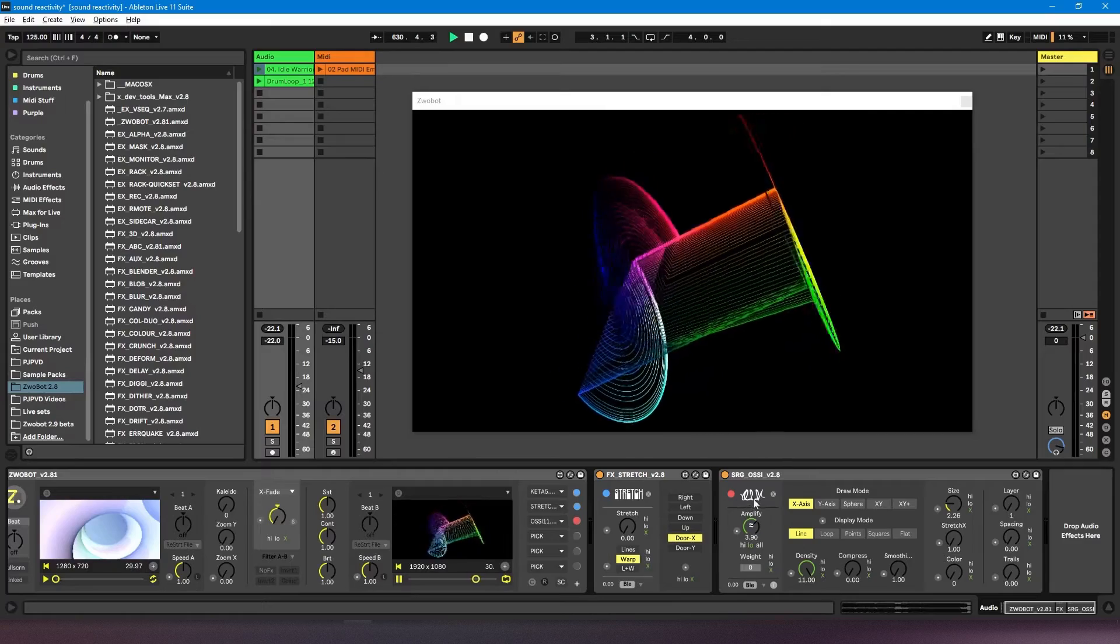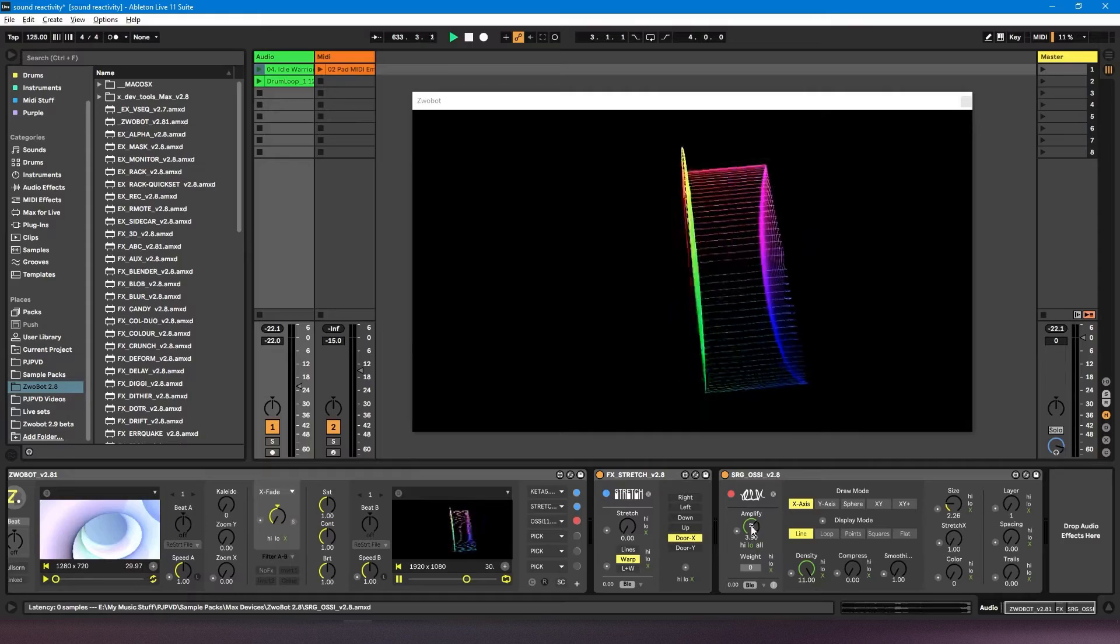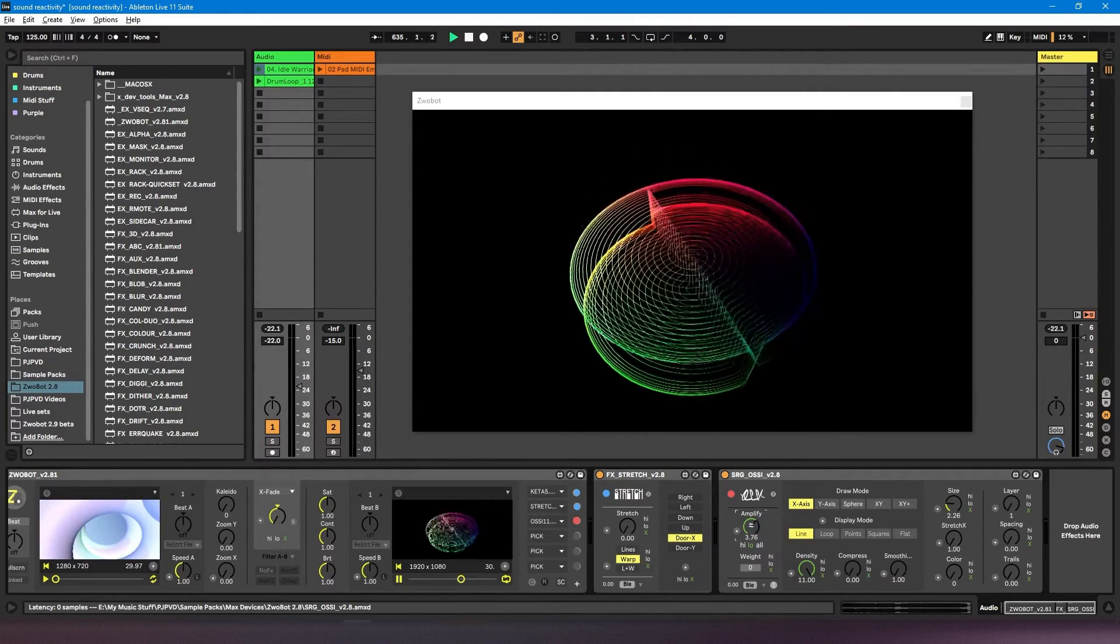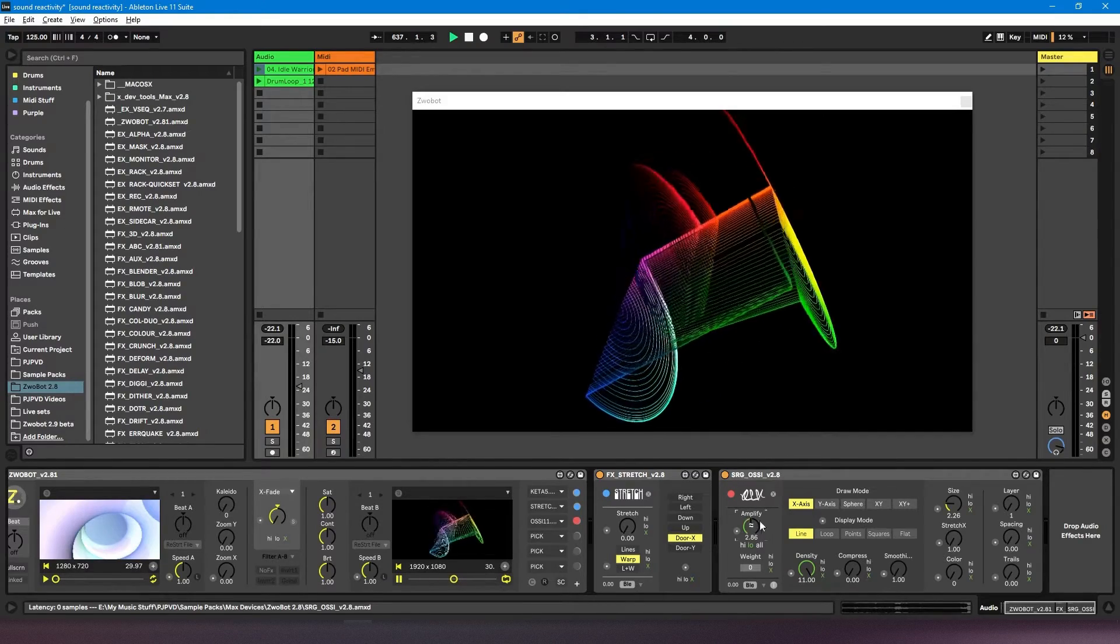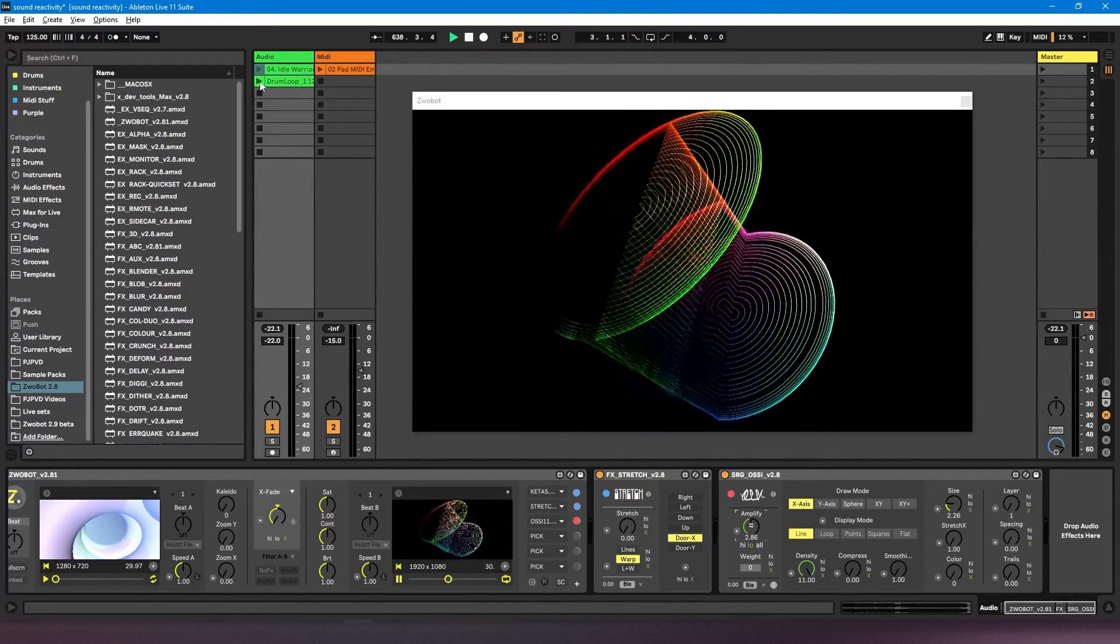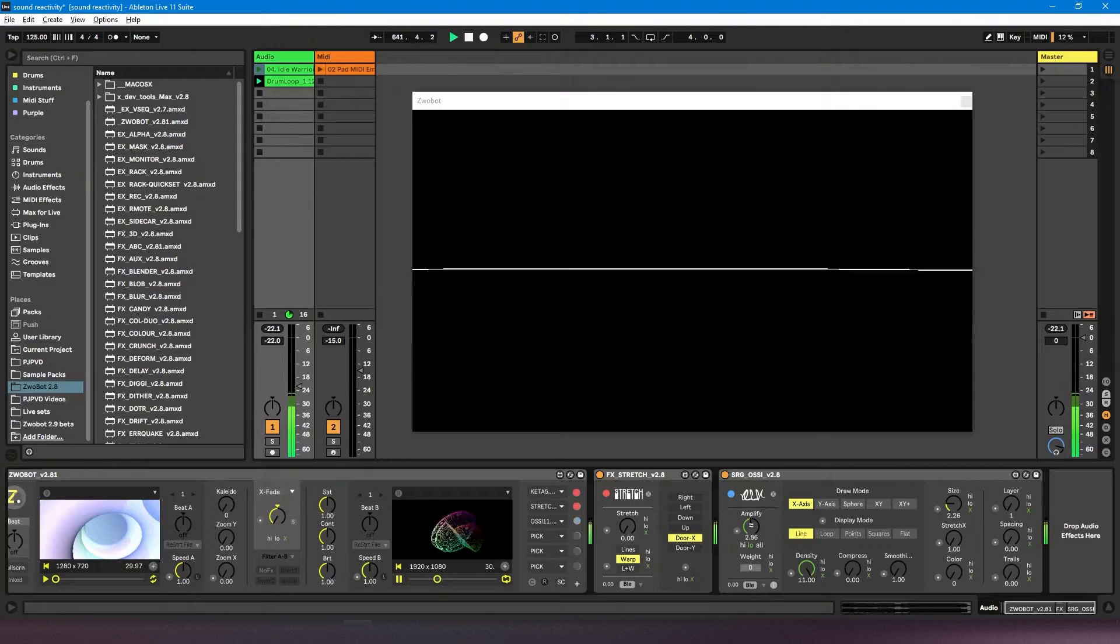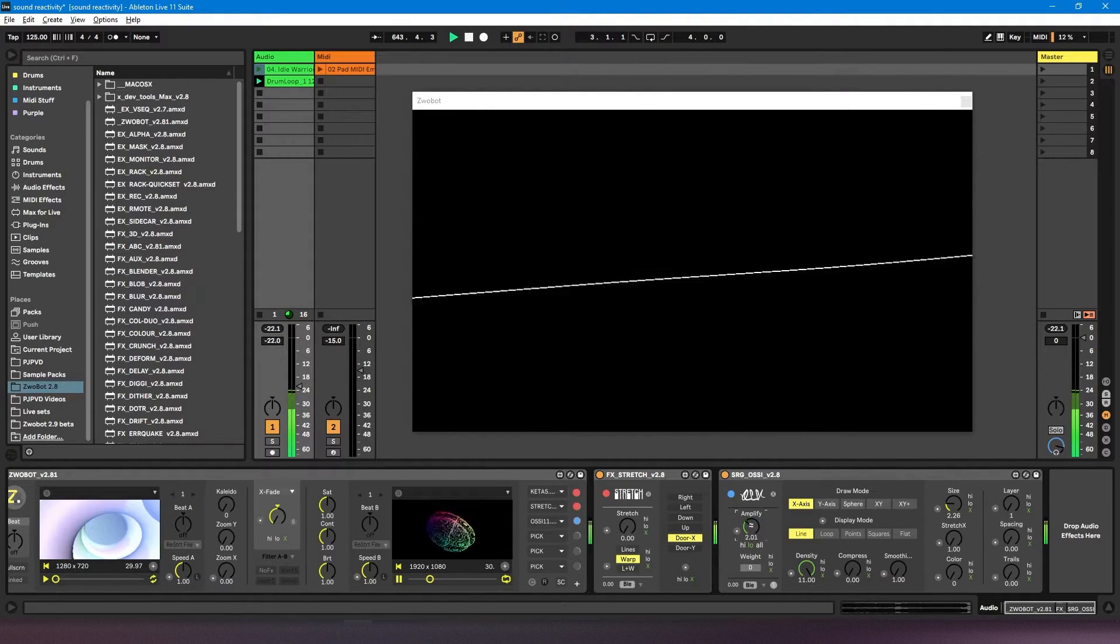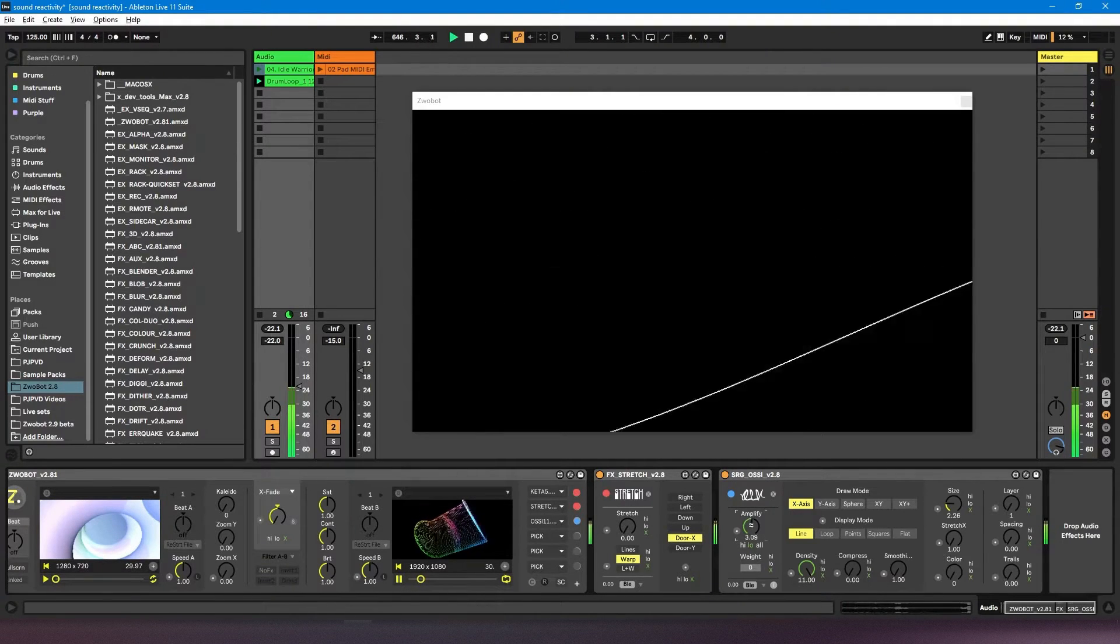Some modules like this Aussie one have their own built-in sound reactive controls. So here I can see there's this amplify control. So if I hit play—well, I need to turn this on first—this amplify control is going to determine how responsive this is to the audio.